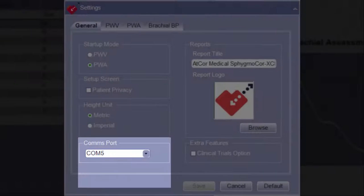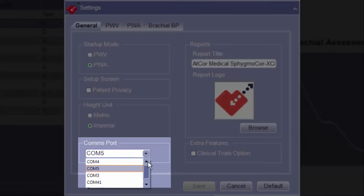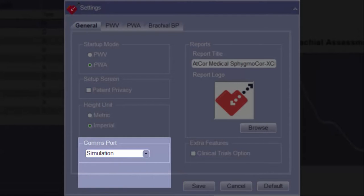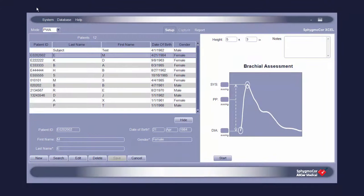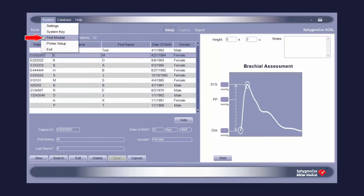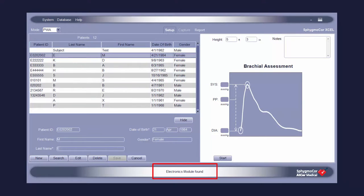The Comms Port option allows the user to select the communication port that the Spigma Core XL module is plugged into, and also allows for the selection of simulation mode. The correct communication port can be automatically selected by clicking System from the upper left menu and choosing Find Module from the drop-down menu. A notification on the bottom of the screen will confirm communication with the Spigma Core XL module and successful selection of the communication port.